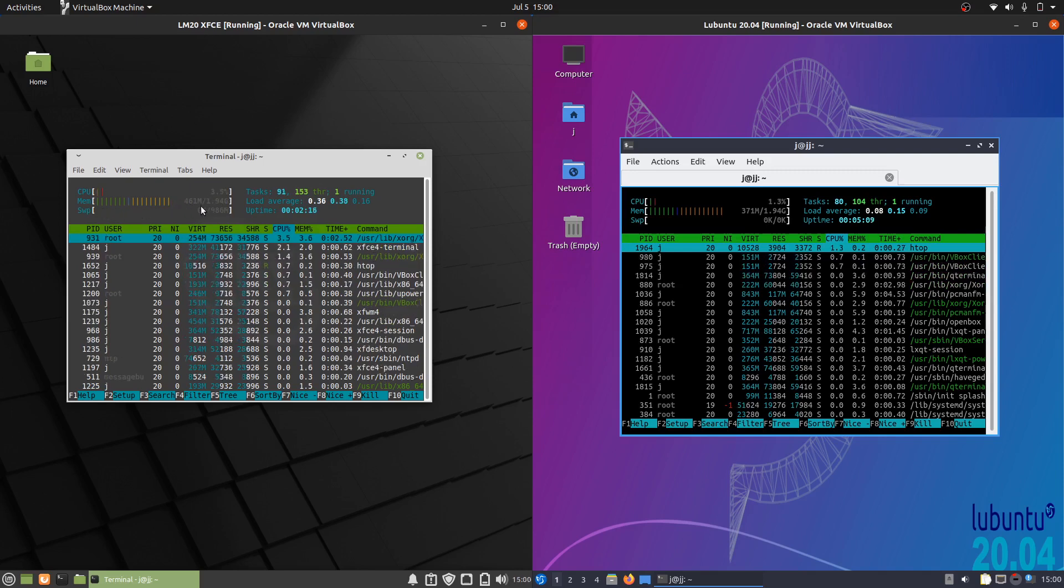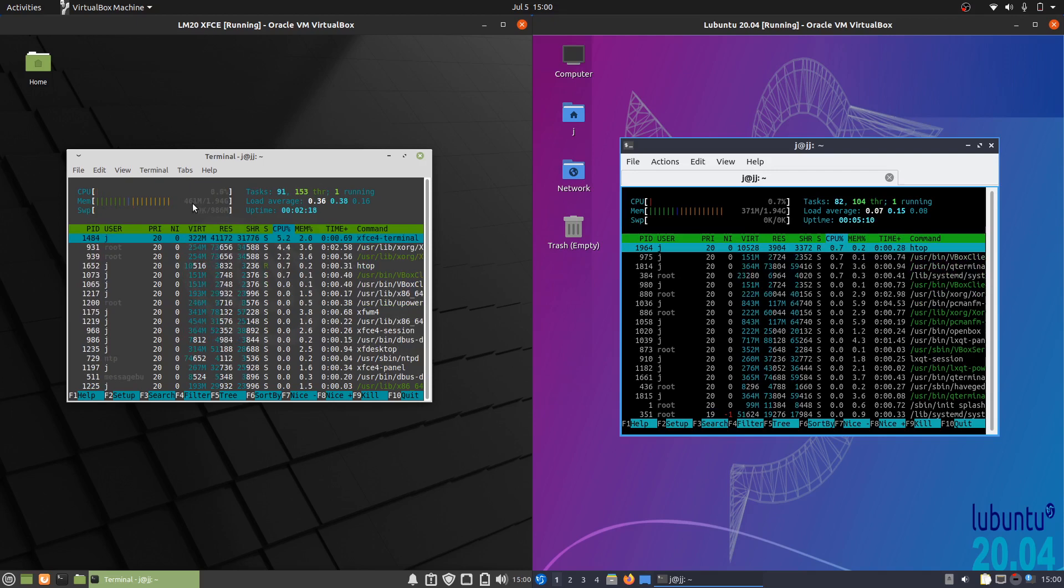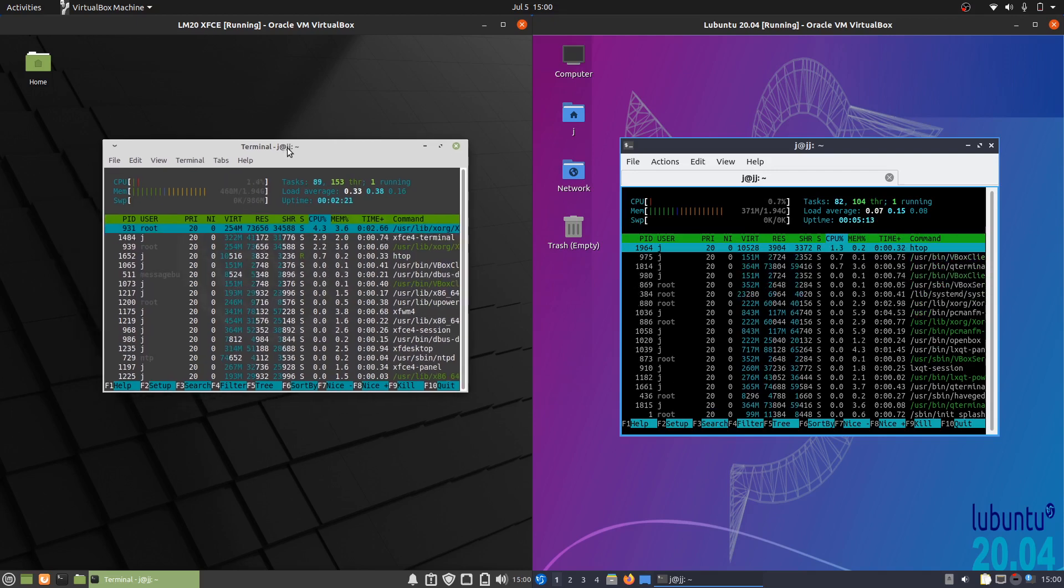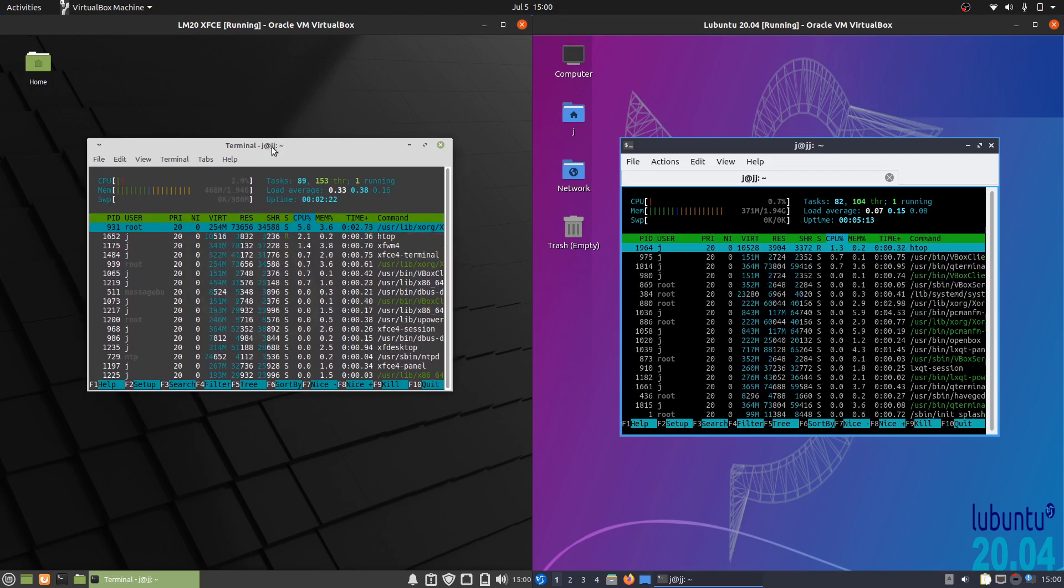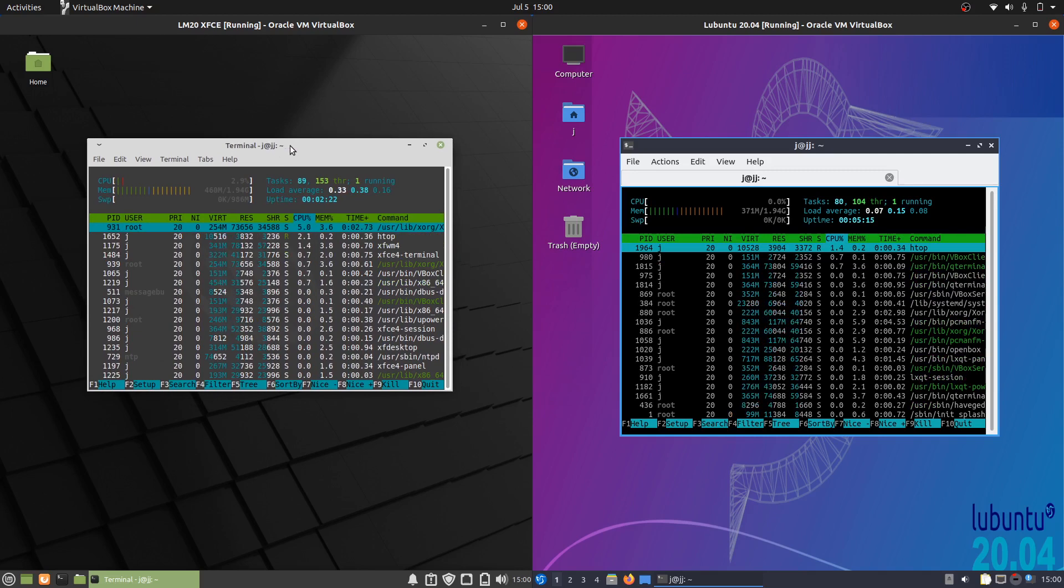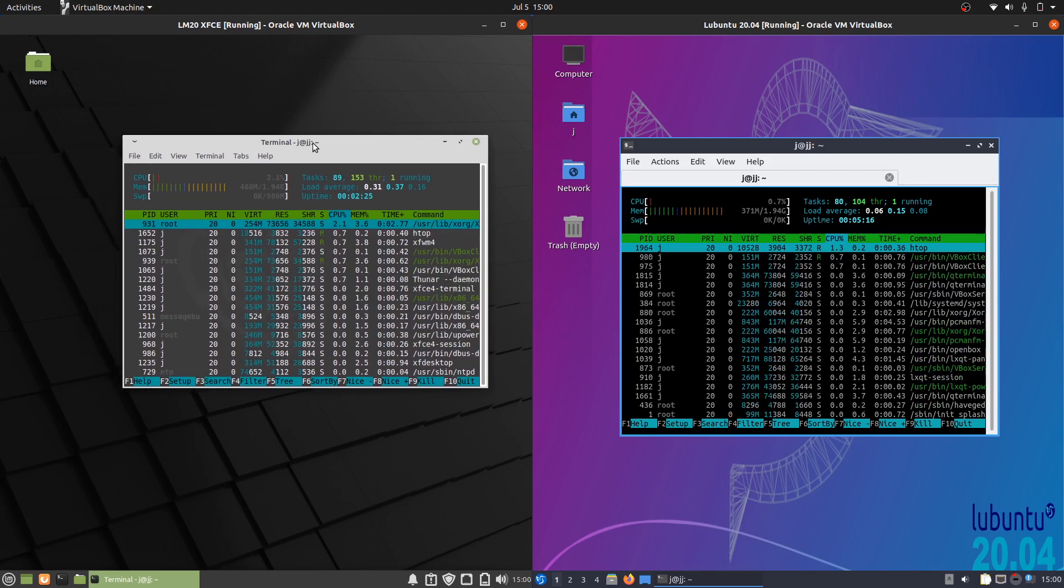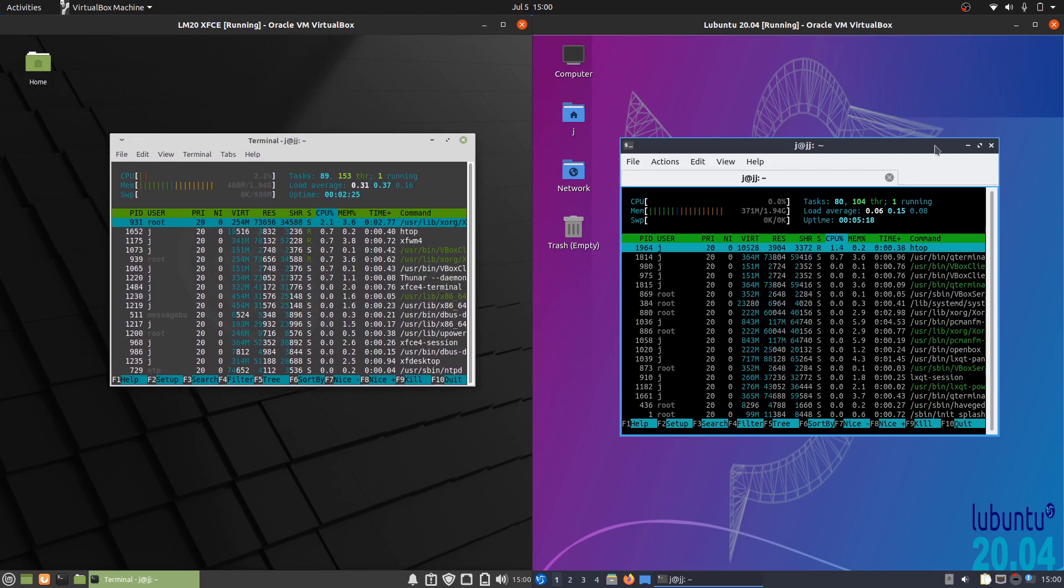It might be a little bit hard for you to see there, it certainly is for me - it's 461 megabytes of RAM straight off the bat for Linux Mint 20, which is not too bad for XFCE. Doesn't use too much RAM.